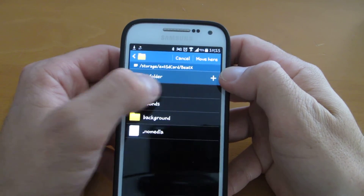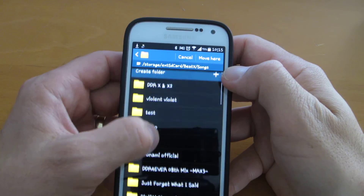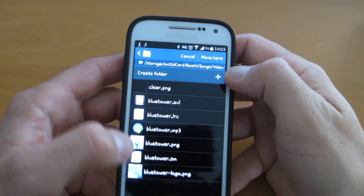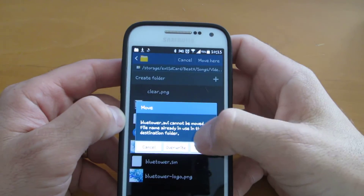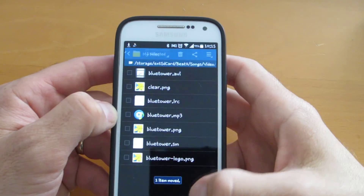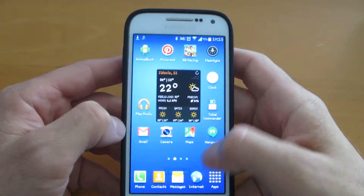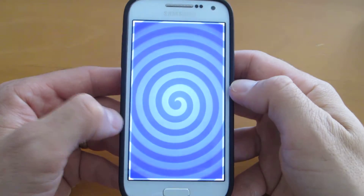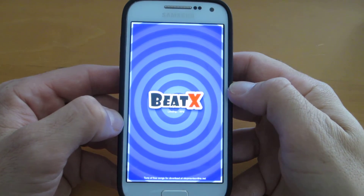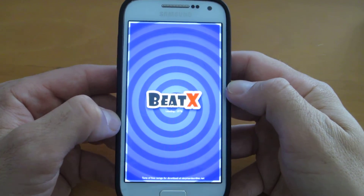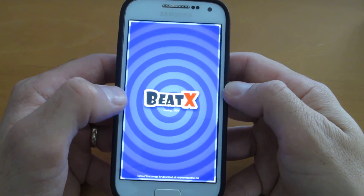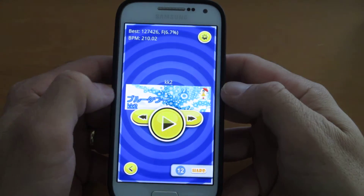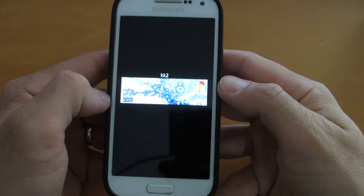Now you go to your file browser again and move this file back to the original folder. In my case it's Bidex Songs > Video > Stepmania Freedom Edition > Blue Tower. Hit Overwrite. Now if you go back to Bidex and try to run the file again — Blue Tower — you will see that the background video will be working.